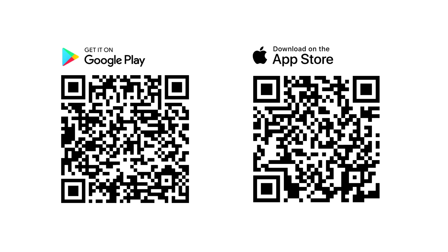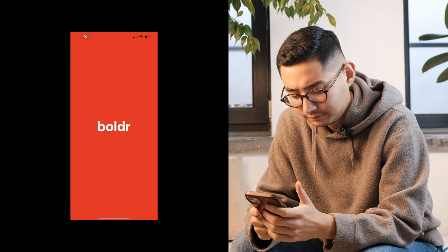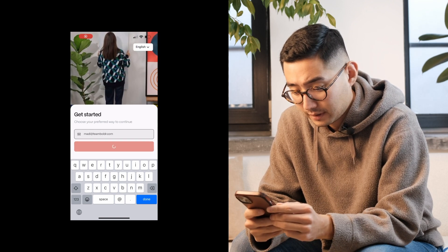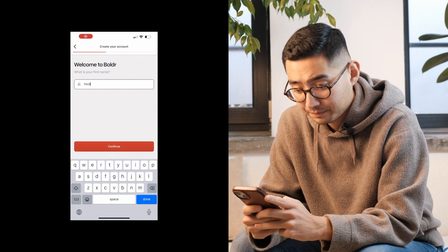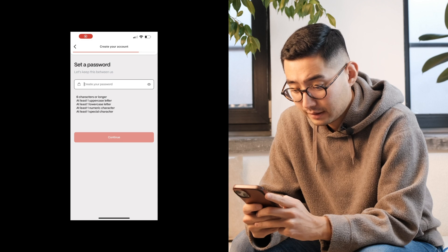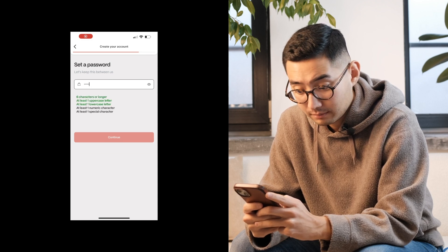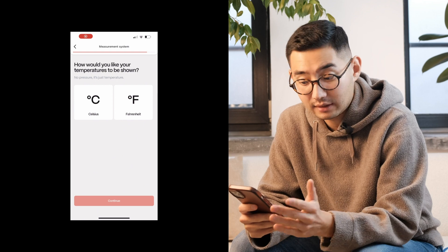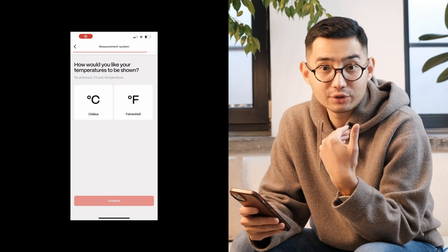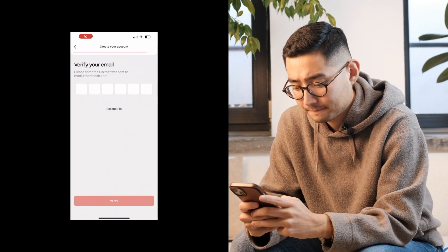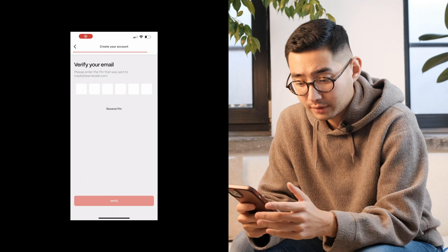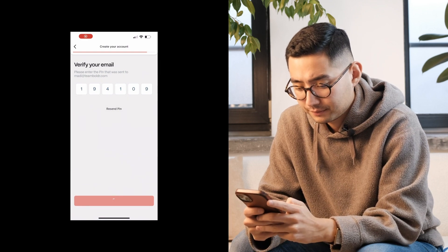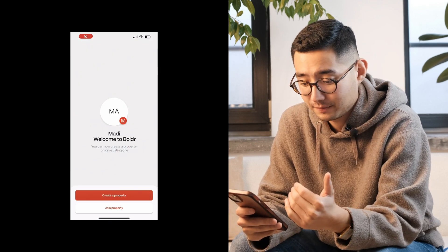Once the app is fully downloaded you can go ahead and launch it. Let's get started by inputting your email, followed by your first name and last name. Then input a secure password and reconfirm it. You'll be prompted to choose between Celsius and Fahrenheit — as I'm currently in Europe I'll choose Celsius. After this you'll be prompted to authenticate your email with a code, so go ahead and copy the security code from your email. And I'm happy to confirm that this is the final step in creating your account.